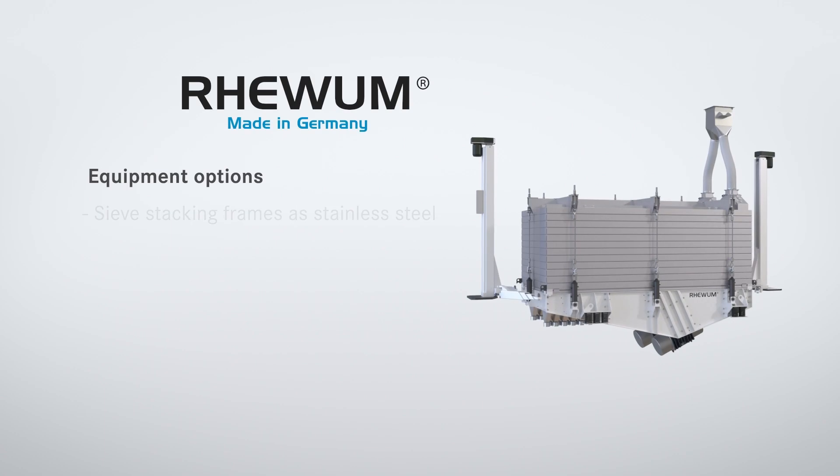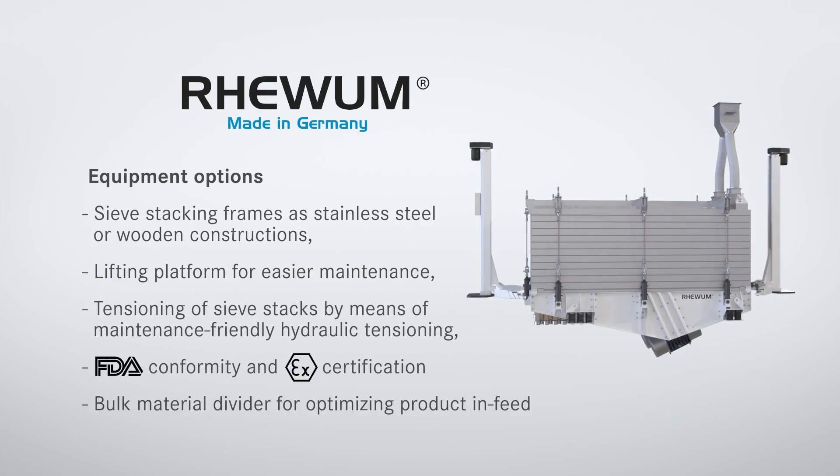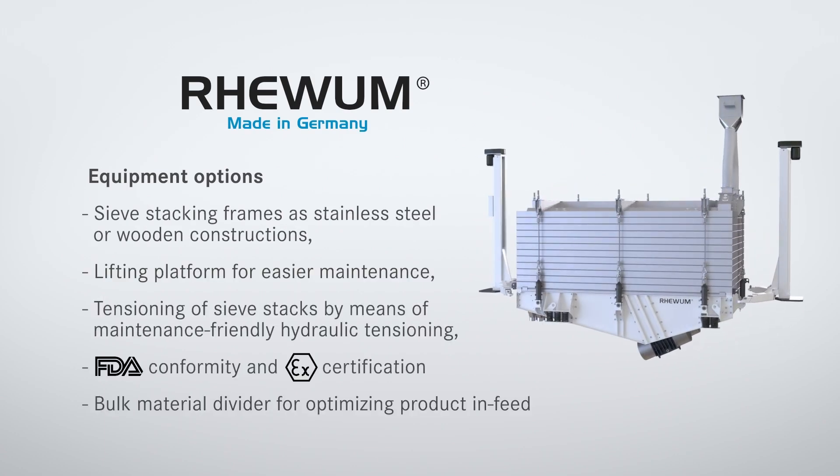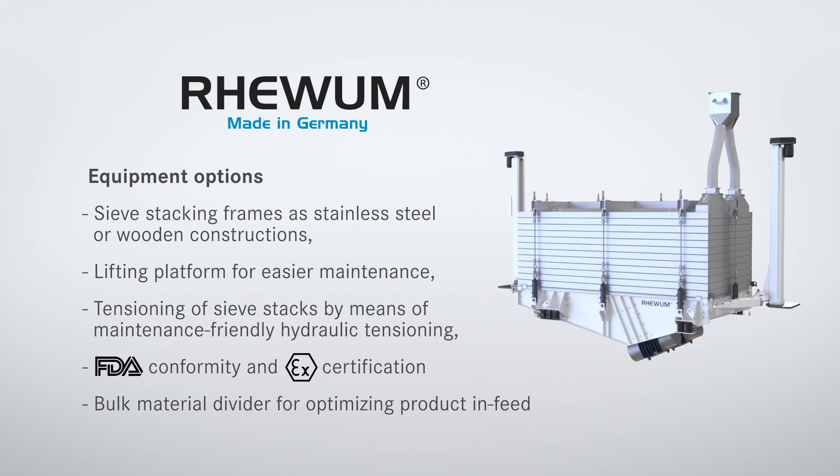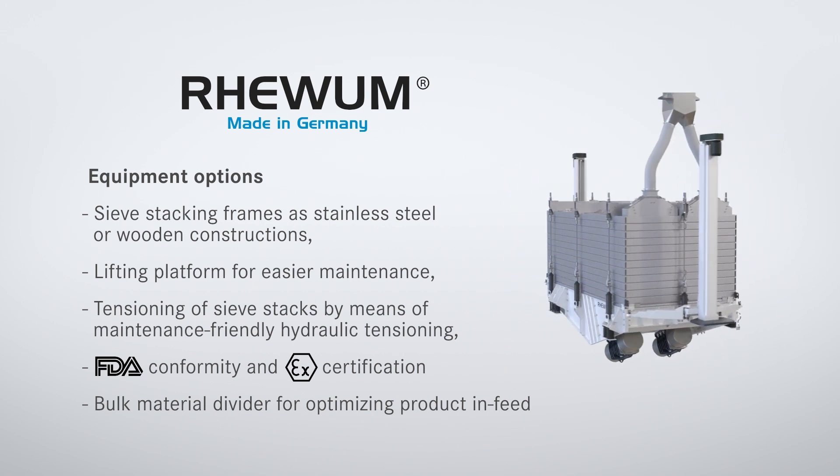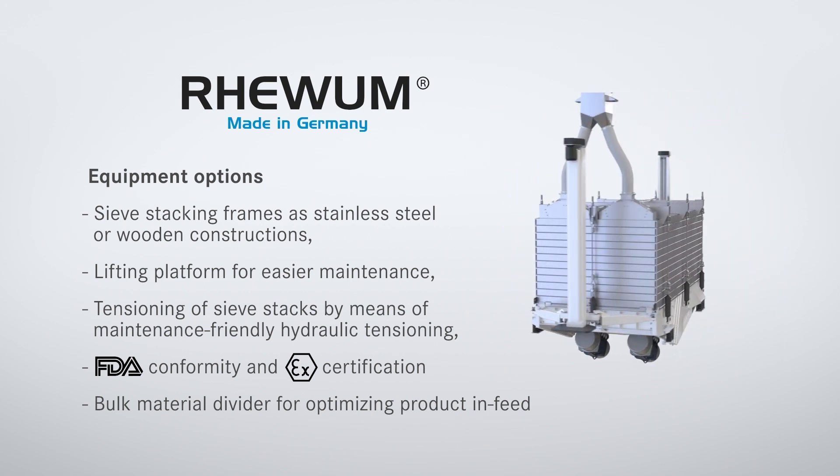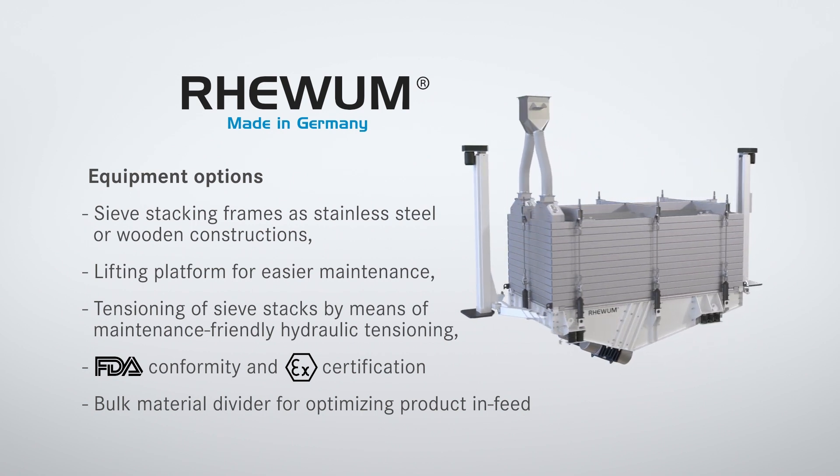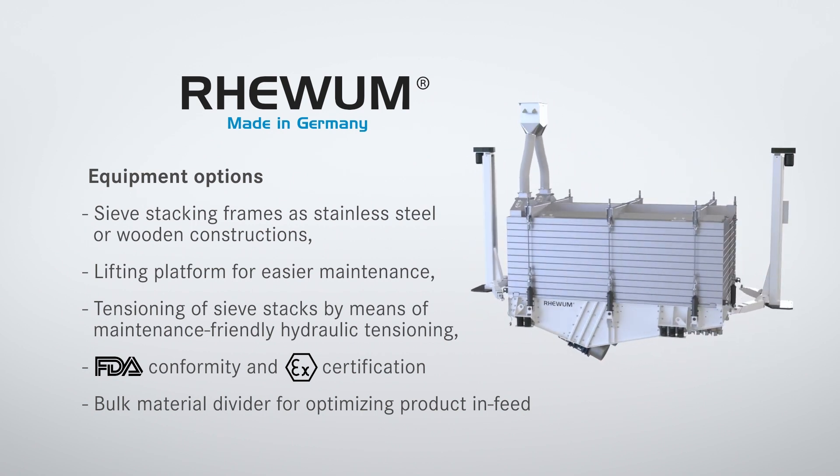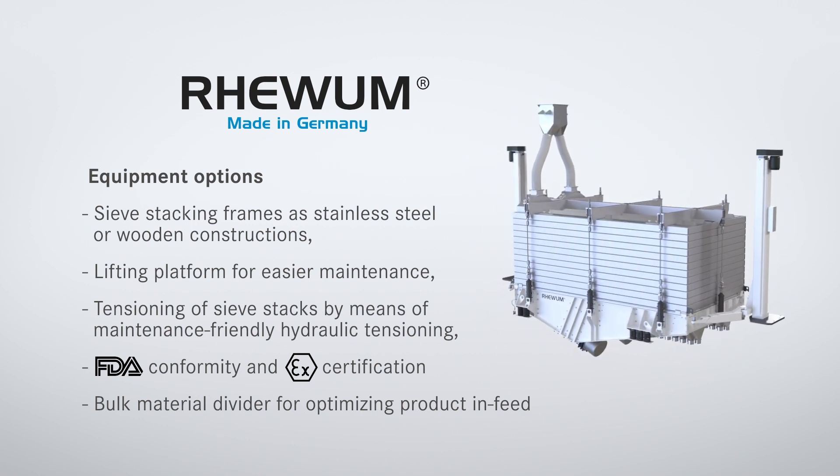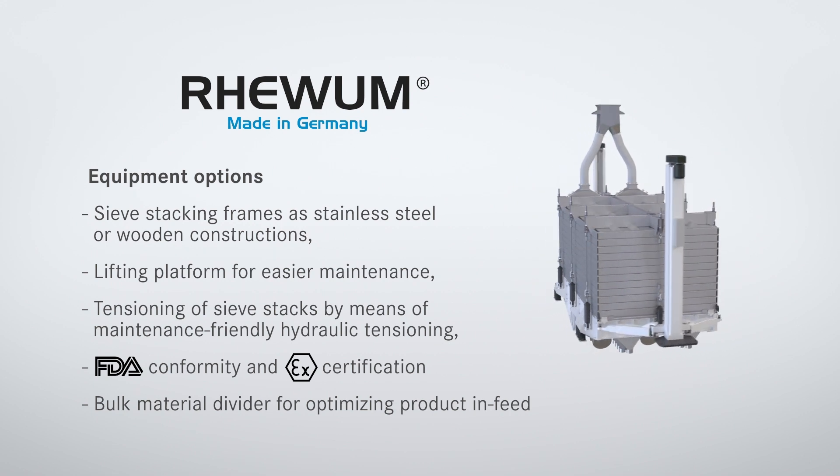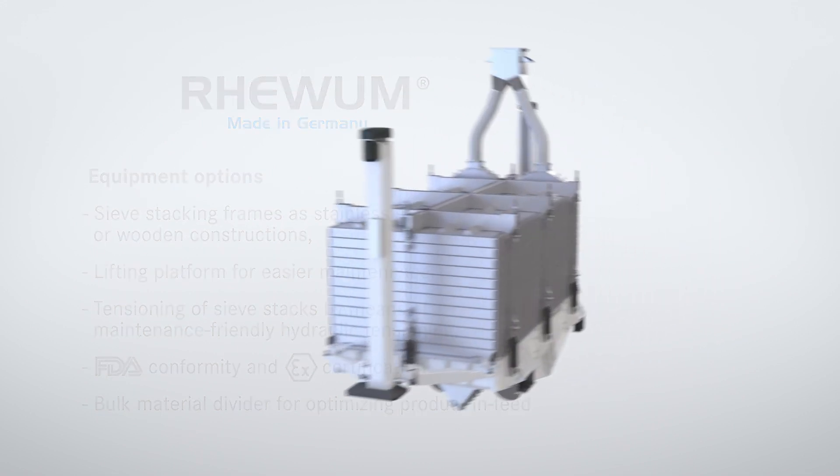The multi-deck screening machine ReStack is available with sieve stacking frames as stainless steel or wooden constructions, a lifting platform for easier maintenance, tensioning of the sieve stacks by means of maintenance-friendly hydraulic tensioning, FDA conformity and ATEX certification, as well as bulk material dividers for optimizing the product inlet.